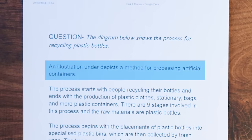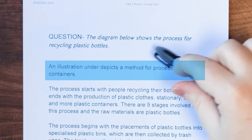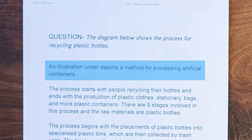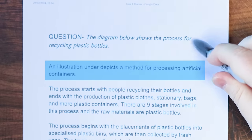An illustration under depicts a method for processing artificial containers. What they've done initially is actually correct. So they've taken the question — 'the diagram below shows the process for recycling plastic bottles' — and they've paraphrased it. This is exactly what you should do. Paraphrasing basically means that you take these words in this sentence and change them into your own words, but it must have the same meaning.